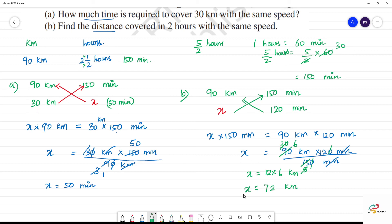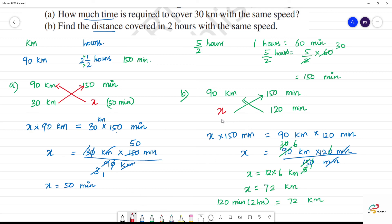Now, 120 minutes means two hours. In two hours, the car travels how many kilometers? 72 kilometers. So the answer is 72 kilometers. Clear.